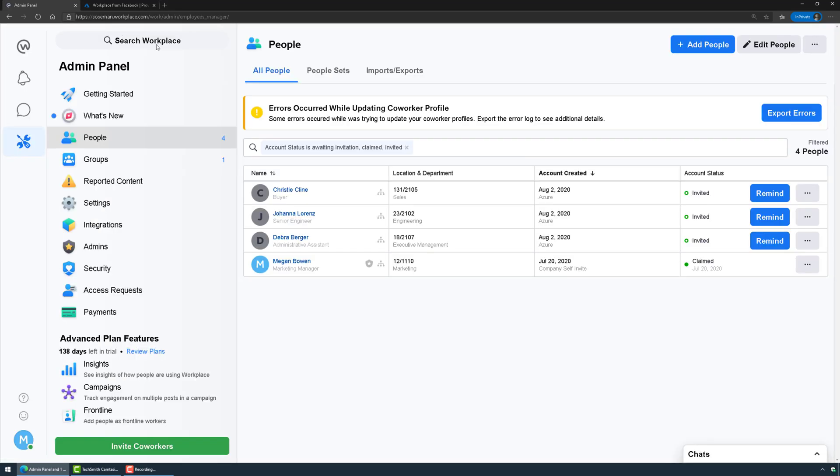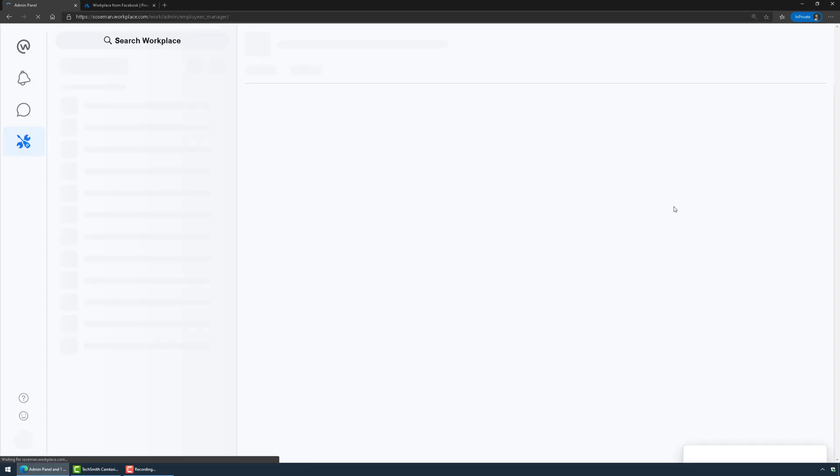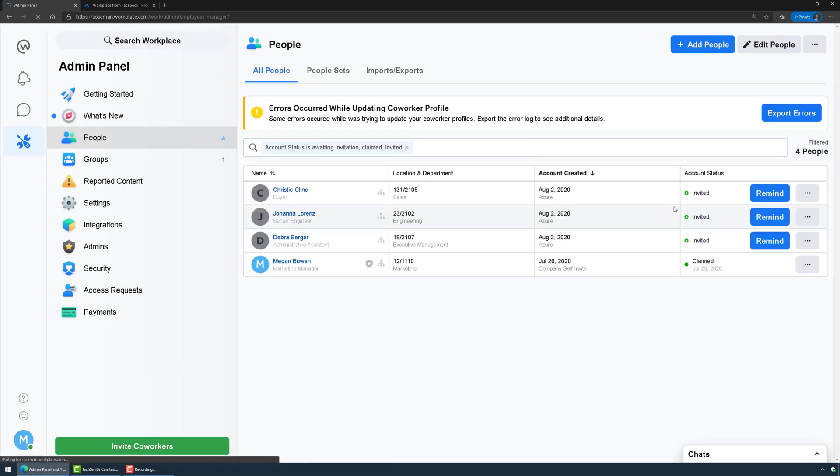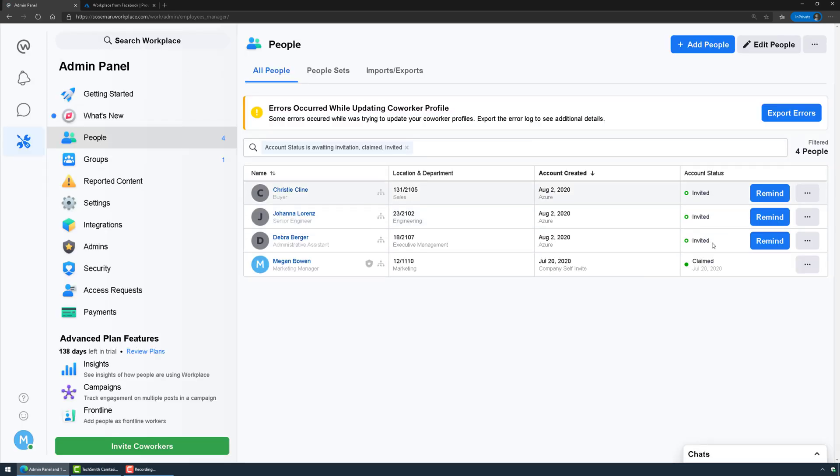Now back over in the admin panel, here's our users. If we just do a quick refresh we can see that these users have been invited to Workplace. There they are, so they've been invited. Now they just need to go open up the email invitation and then they get access and away they go.